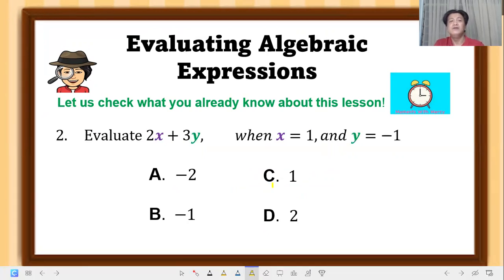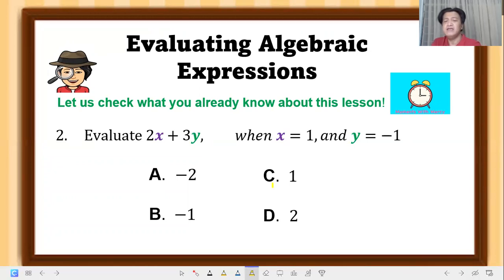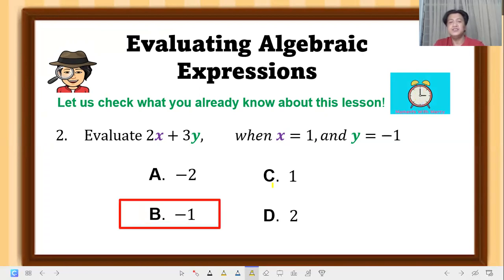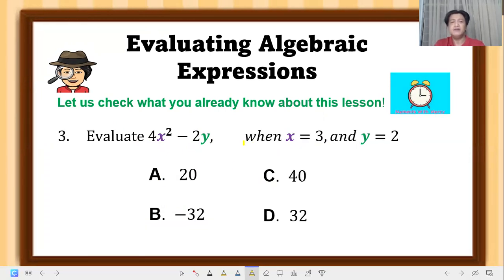Number 2: evaluate 2x plus 3y when x equals 1 and y equals negative 1. The correct answer is letter B. Substituting x gives positive 2, and 3 times negative 1 gives negative 3, so 2 minus 3 equals negative 1.